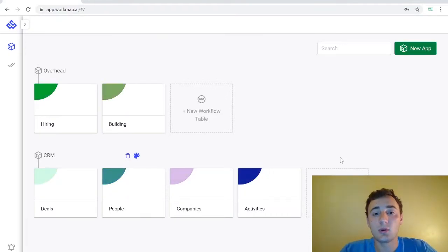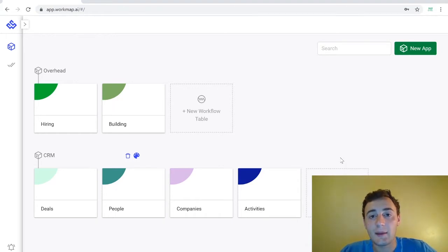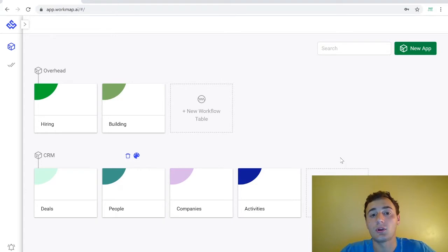WorkMap is organized by apps. These are the applications that you use to build and run your business. Each app is further organized by workflow tables which have their own forms, reports, and automations.